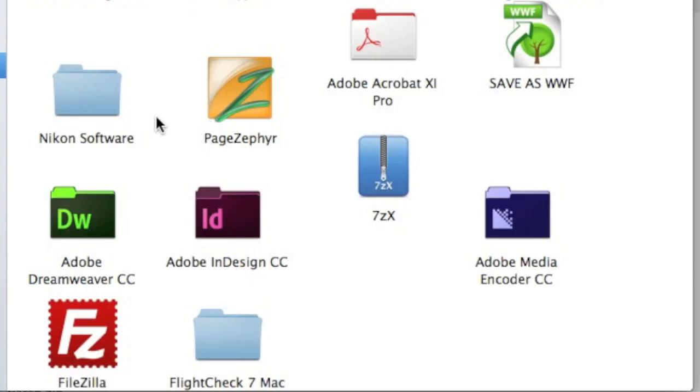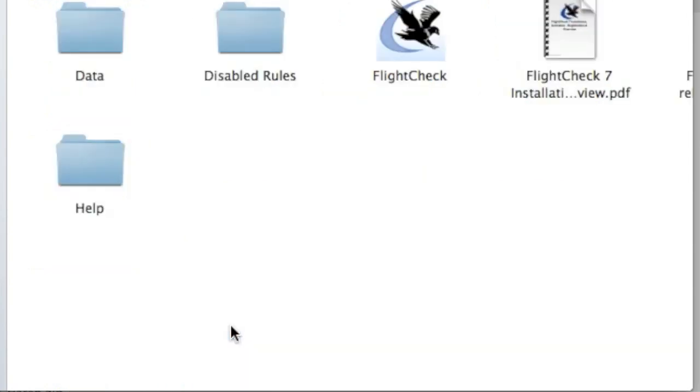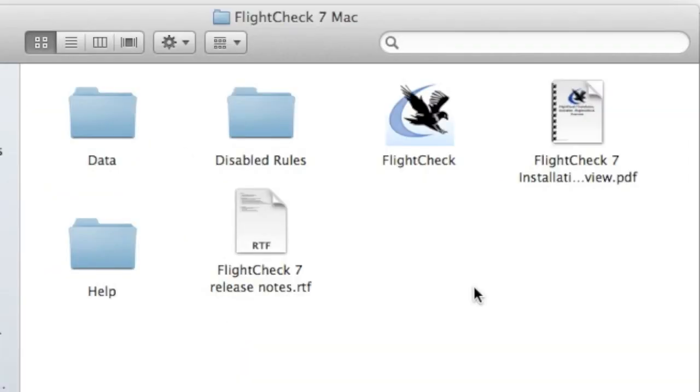Now, in the Applications folder, I can go in there and the FlightCheck, and I can see what appears to be an application. There is no installer, as such, with our other products, for instance, which are plugins or extensions, they have to be installed into certain locations.